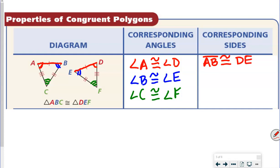Those are the segments that are the sides. I also want to show you that these are the first two letters and the first two letters of the triangle names — they are in the same position in the statement about the triangles.